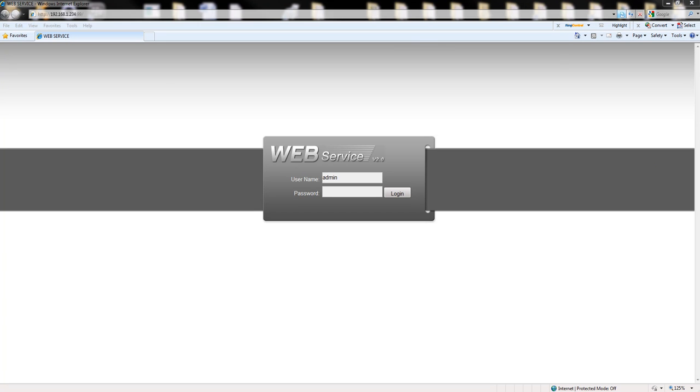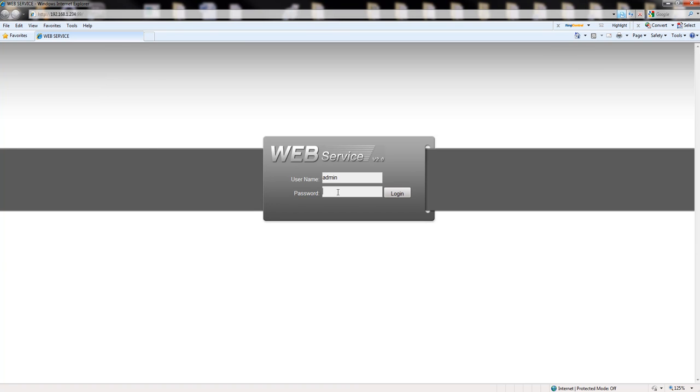To start we're going to login into the DVR. I'm using the web interface which is actually better to configure this portion. So I will put my internal IP and login to the DVR.